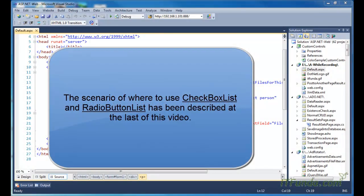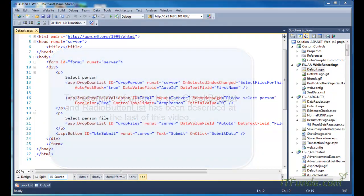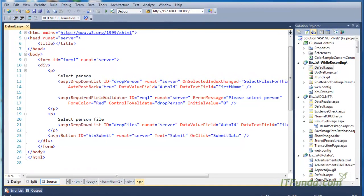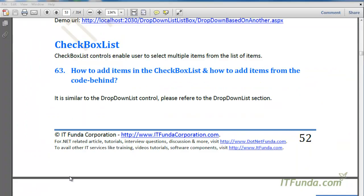In this video we are going to see the CheckBoxList control. The CheckBoxList control enables users to select multiple items from the list. The first topic is how to add items in the CheckBoxList, and how to add items from the code-behind. This is similar to the way we add items in the DropDownList or the ListBox control, so simply follow the same approach.